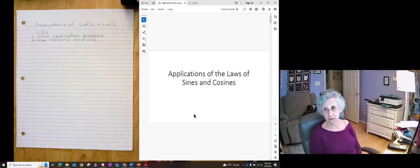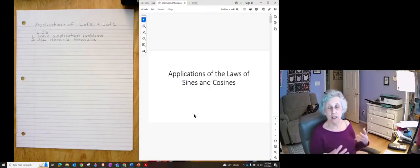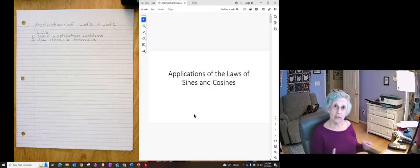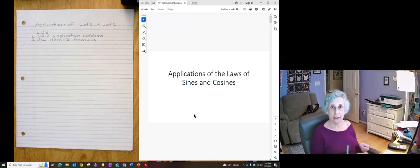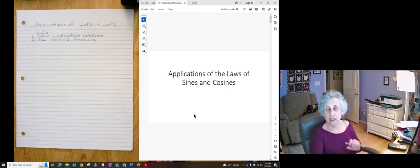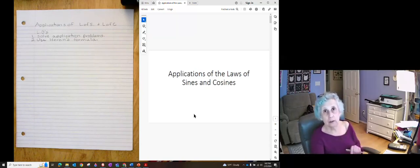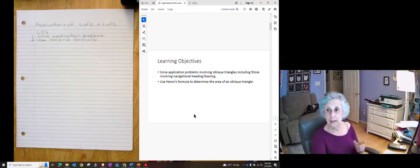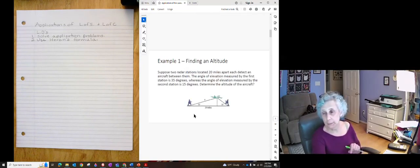Hopefully you're feeling comfortable with the law of sines and cosines by now. Now we're going to use them to solve application problems and we're going to learn another way of computing the area of a triangle.